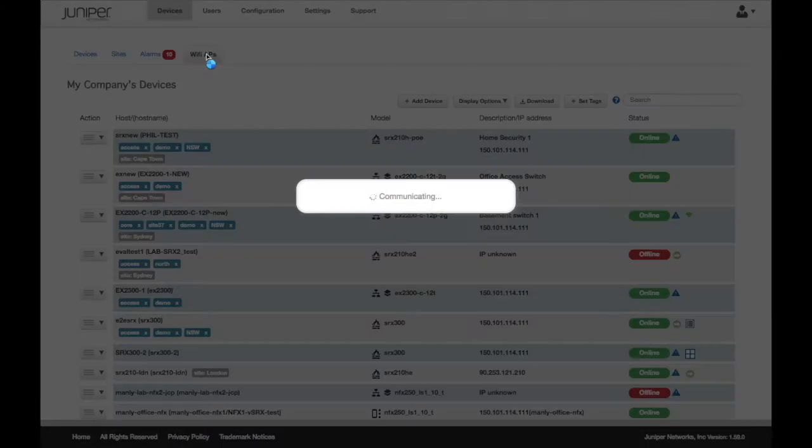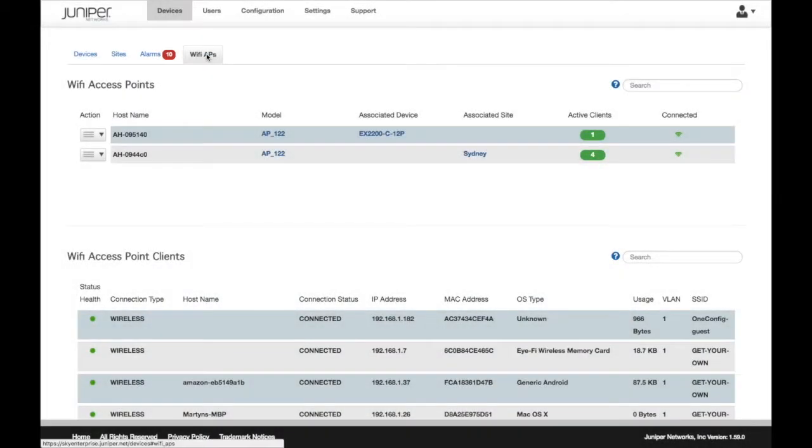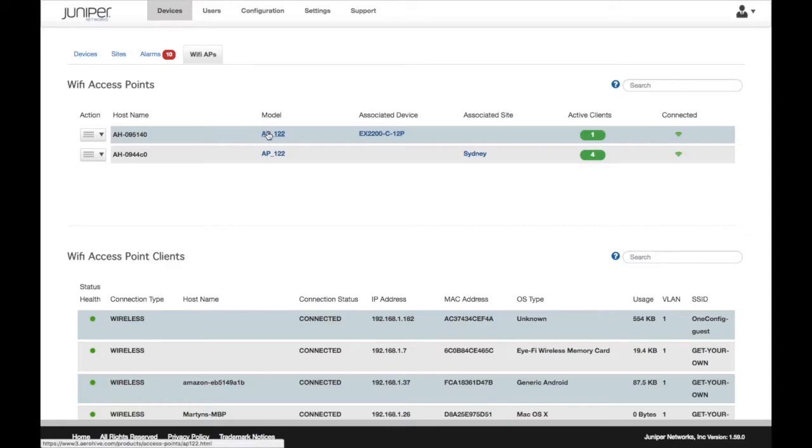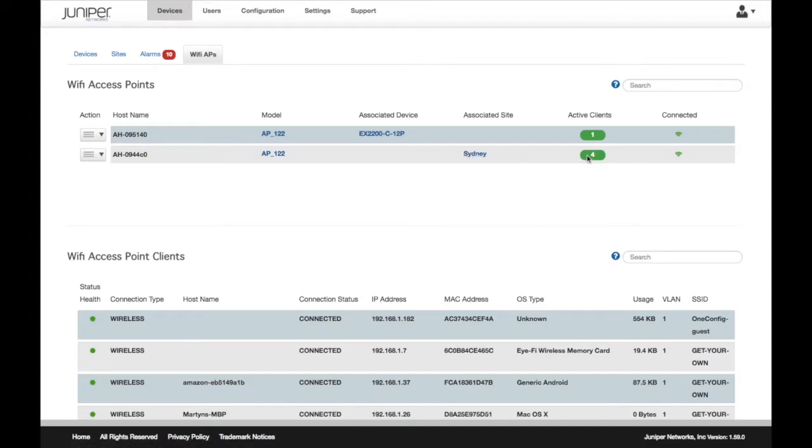By clicking on the icon, or by clicking on the Wi-Fi AP tab above, we can view details of the APs. This view lists the APs that are visible to Sky Enterprise.